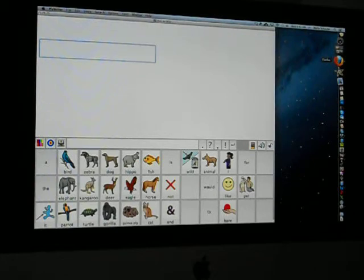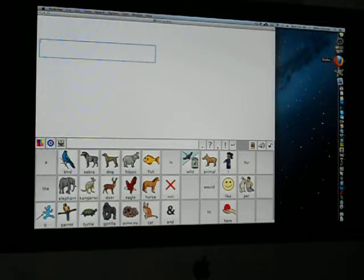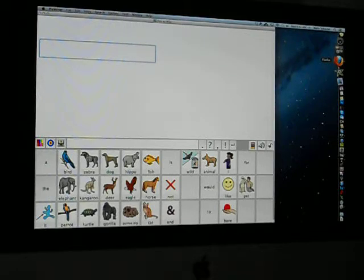This is a quick tutorial demonstration on how to access PixWriter with your iPad. PixWriter is not iOS native and therefore cannot be found on the App Store. However, you can access PixWriter that's installed on a desktop or laptop computer by utilizing a remote desktop connection application.